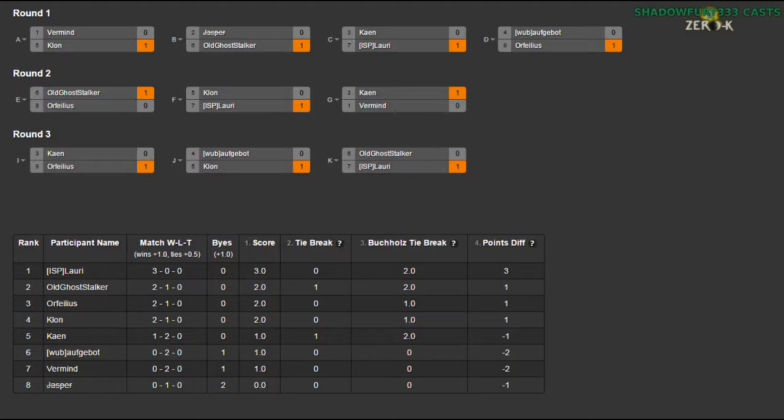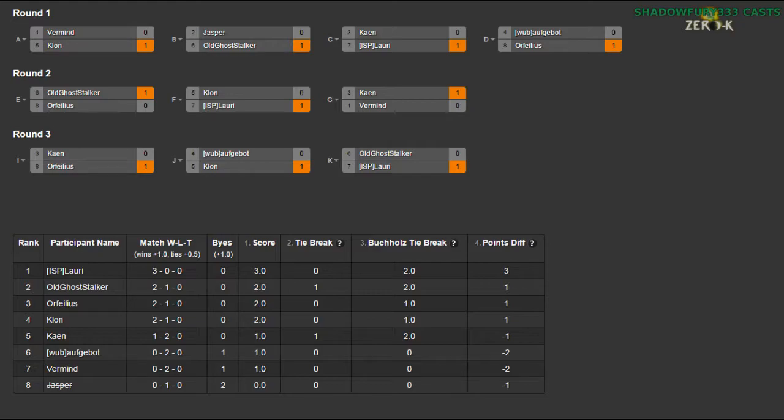So if we want to, we could play another one. Like a tiebreaker between Orph and Clone. Looks like we have a tiebreaker between Orphilius and Clone. It's third place to figure out who gets the 25 kudos and who gets none.